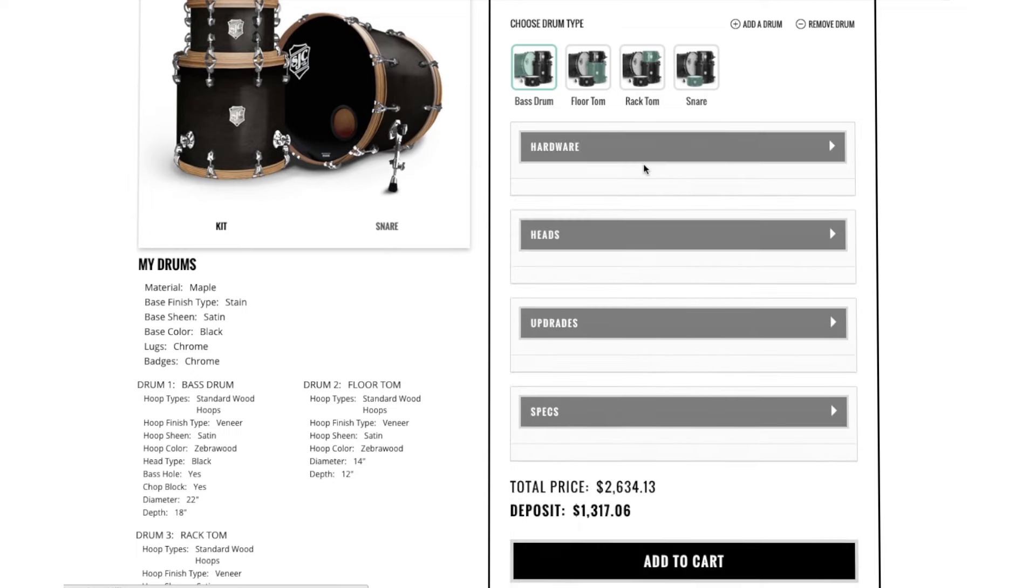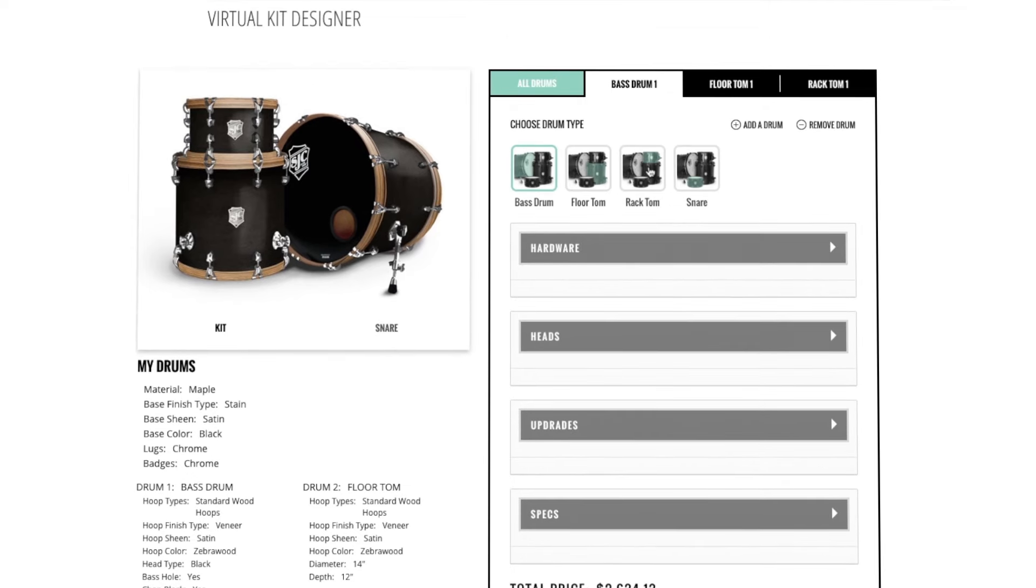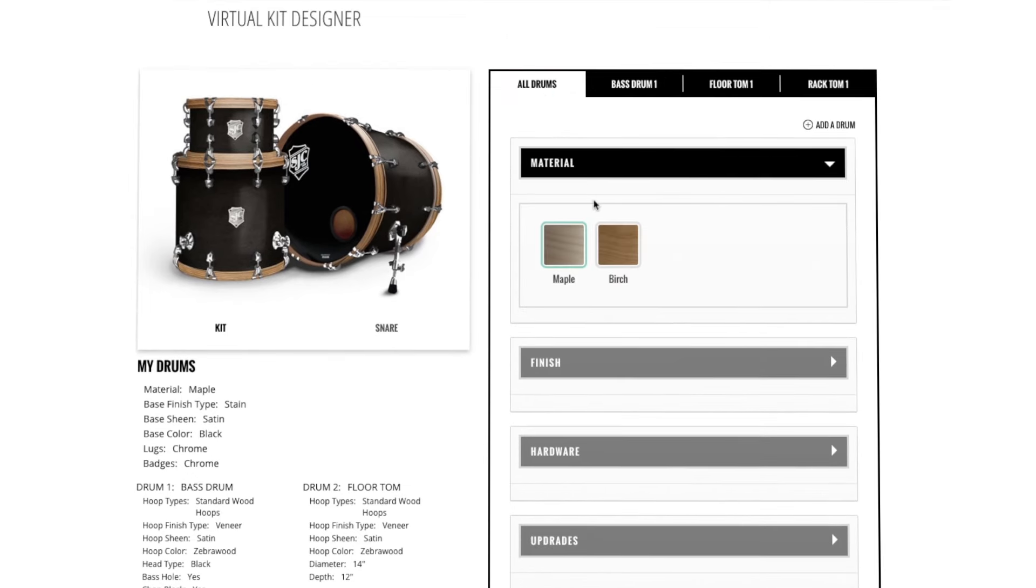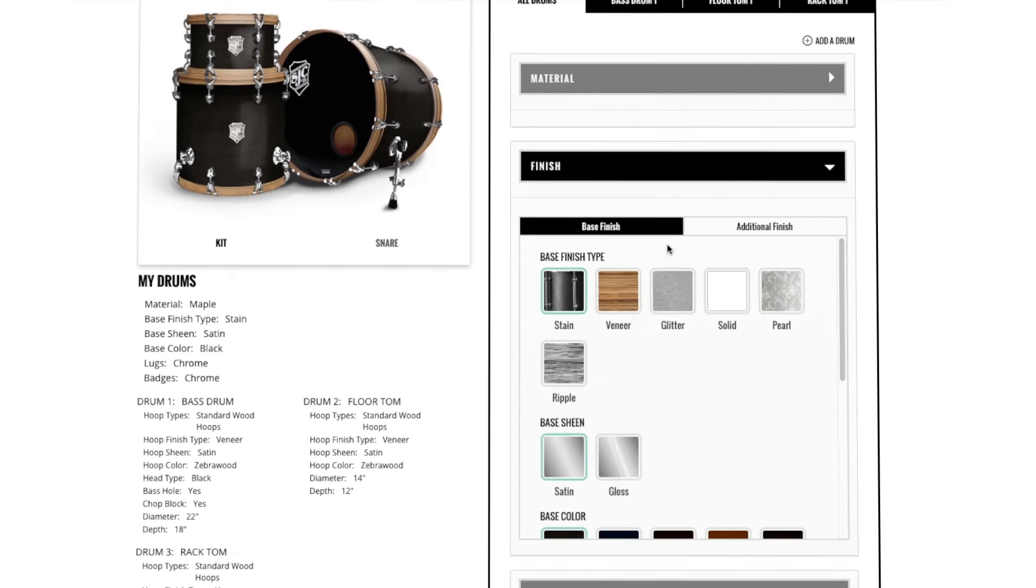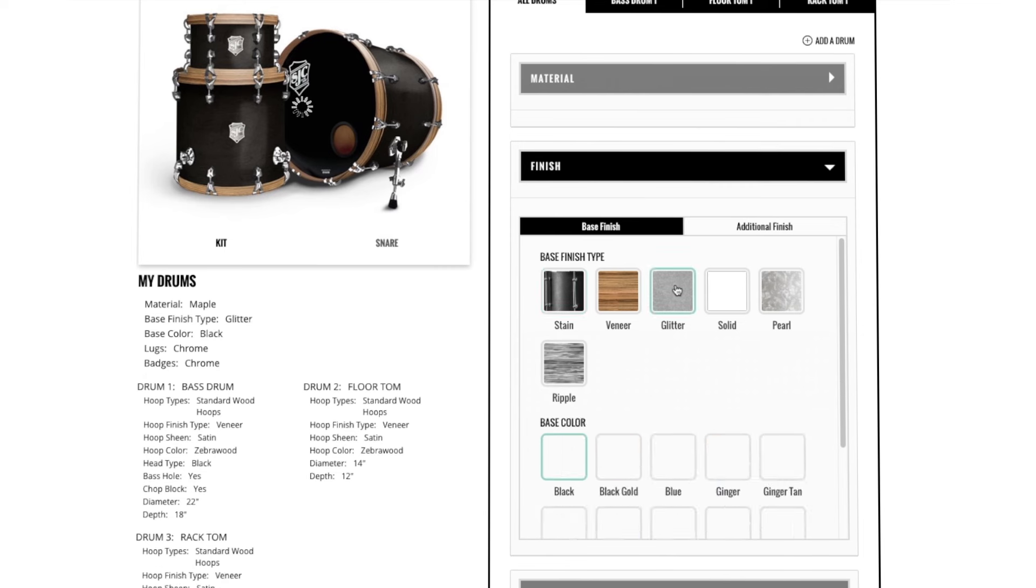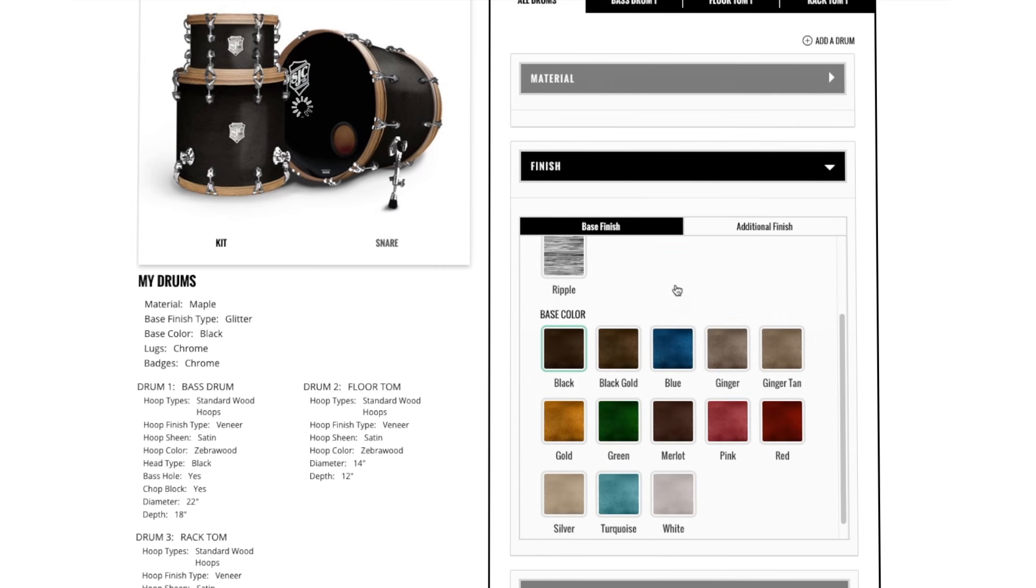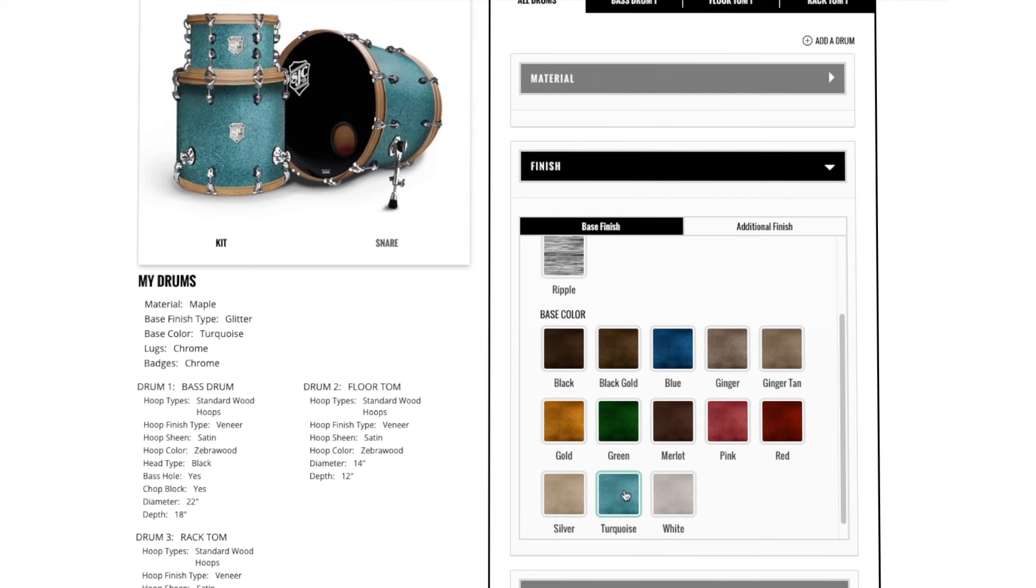To choose shell type and finish, simply click All Drums. You'll then be able to choose your shell type and finish type. You'll be able to see the changes happen in real time in the upper left viewing screen.